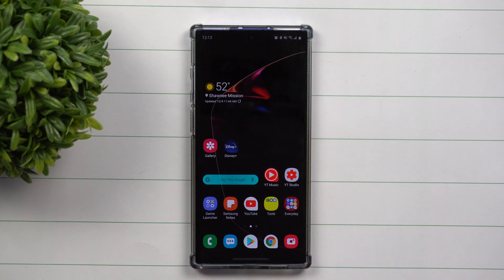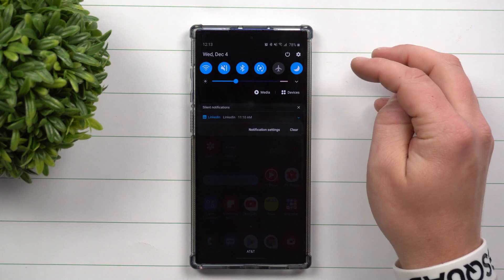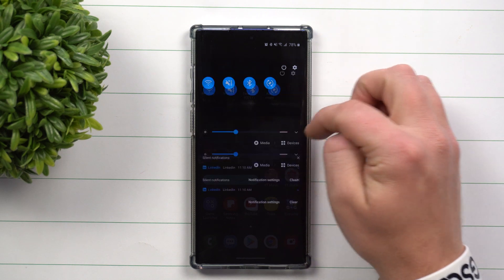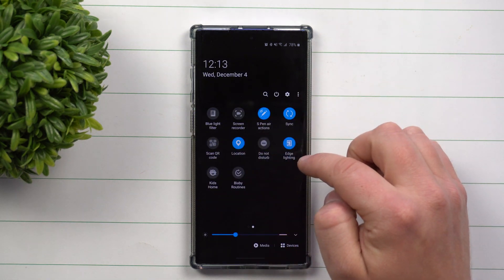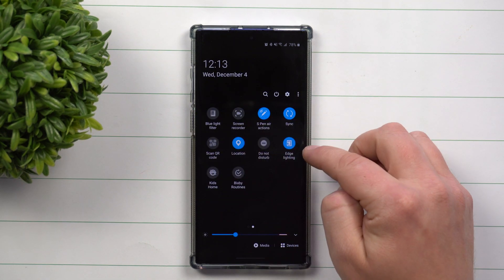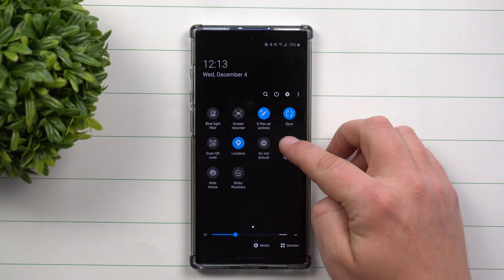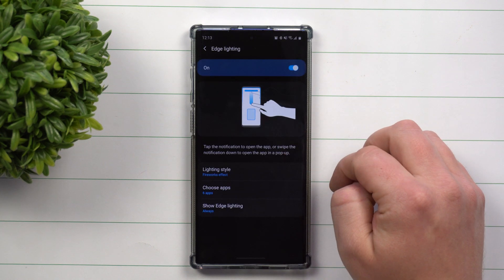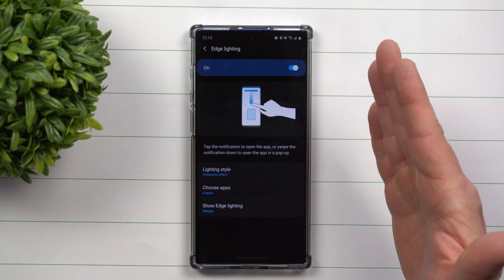There are two different ways you can get inside these settings. If you pull down the notifications panel and swipe over to wherever your edge lighting icon is, just do a press and hold on the icon, and this takes you directly to edge lighting.